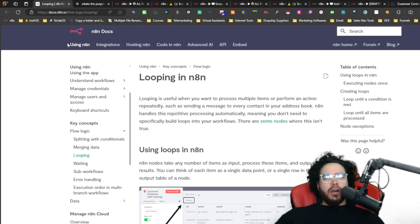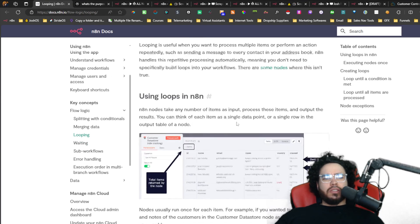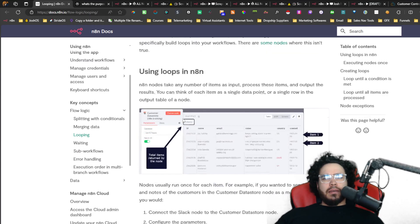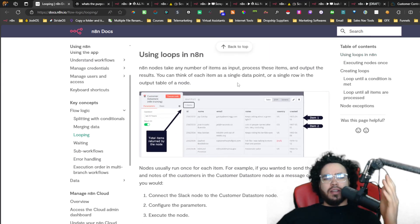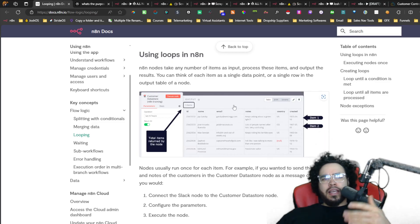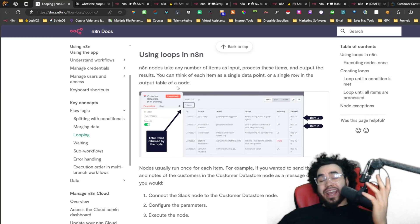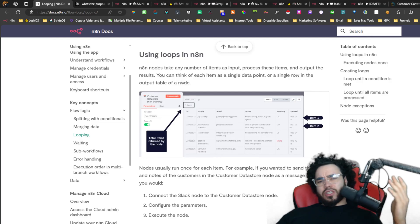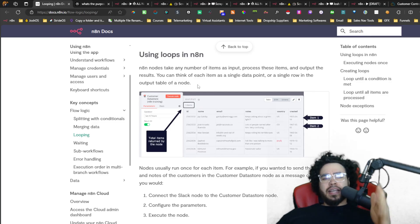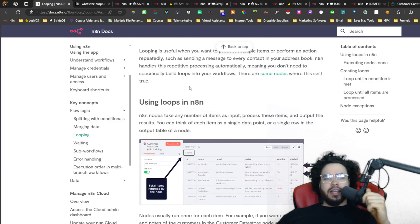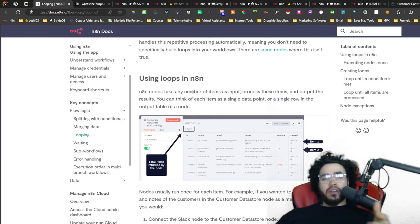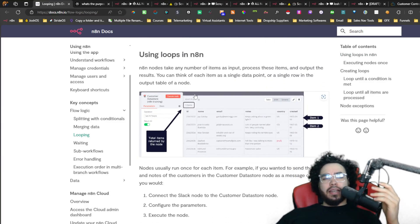So first off, I'll show you what N8N says in their docs about loops, and then we'll dive into some example use cases. If you're not familiar with N8N, check out some of my other videos — I've done tutorials on setting it up in a self-hosted way so you can have unlimited executions. It's basically an alternative to Make and Zapier, except it has more functionality and more freedom.